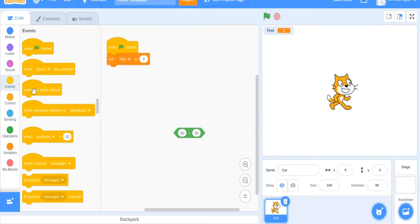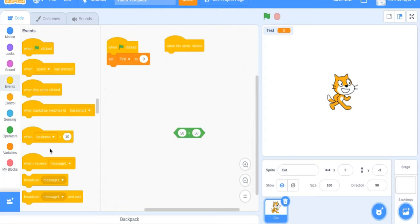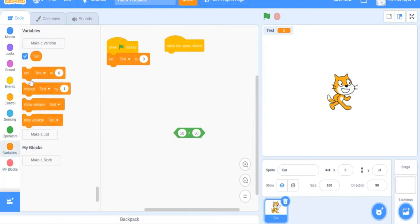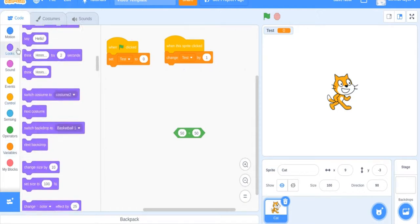Two videos ago we did how to make this sprite click and how to make something happen when you click the sprite. We're going to do this way - sprite clicked, change test by one.